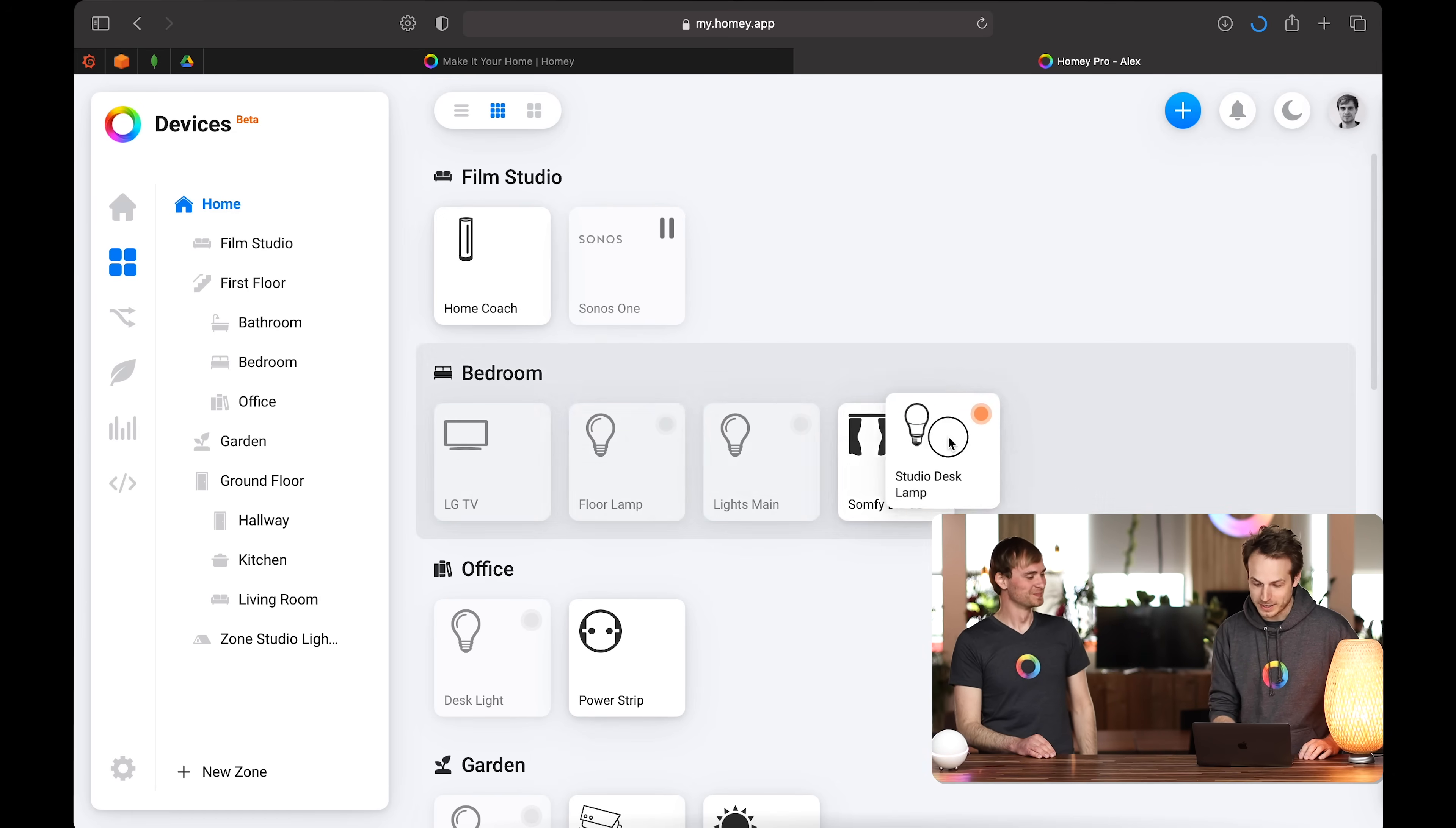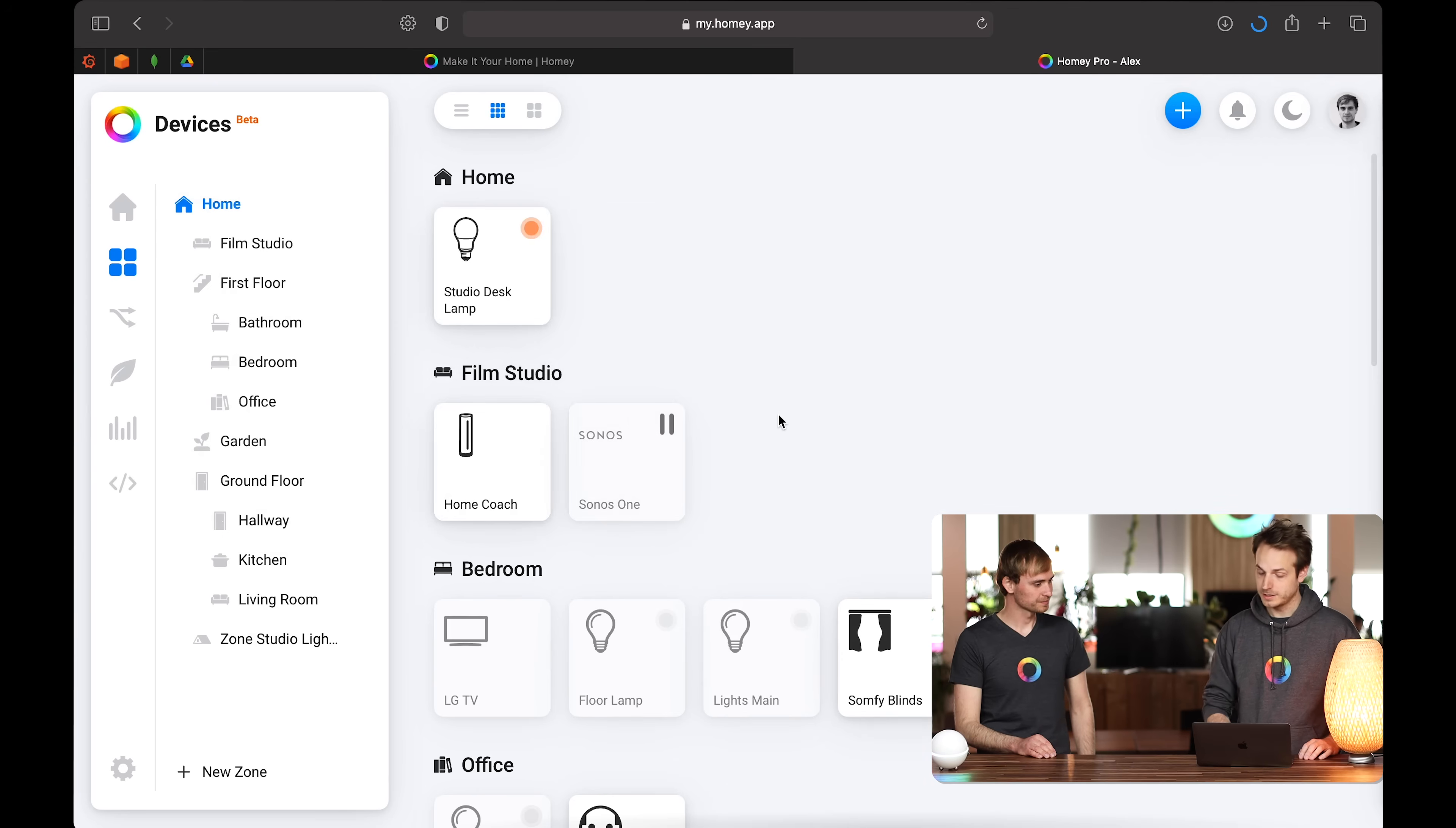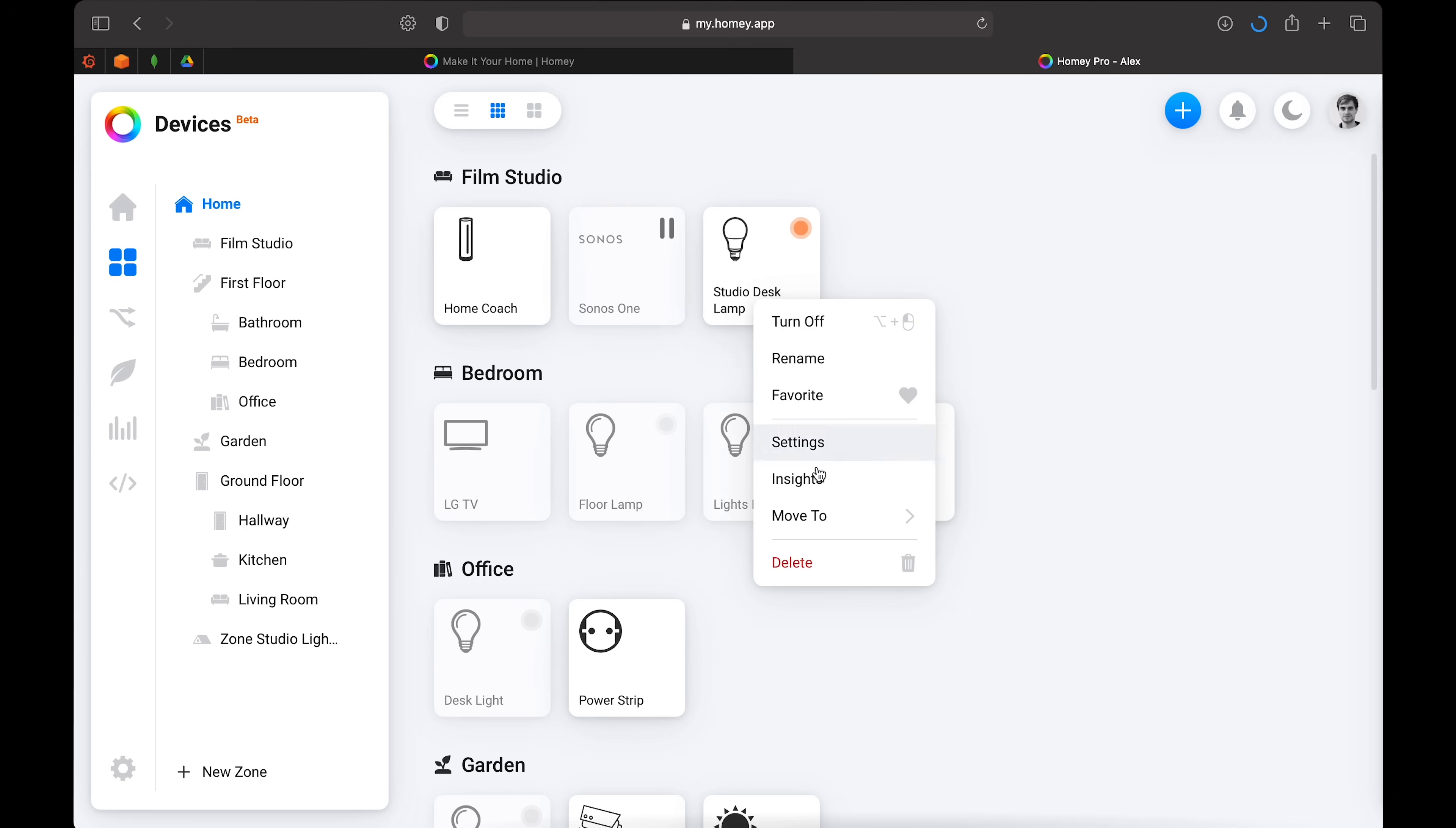So you drag and drop your device from the one zone to the other. You can also drag and drop a zone in the sidebar here. So let's put it back in home or no, it wasn't film studio actually. So that makes it a lot easier.